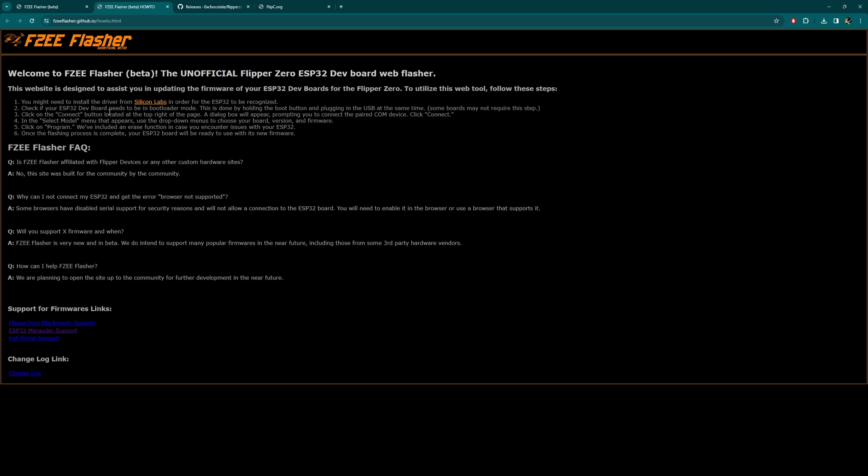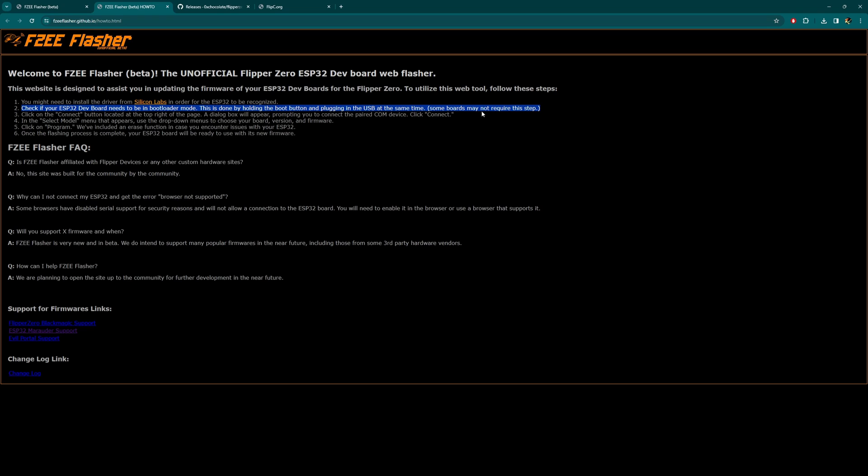Check if your ESP32 dev board needs to be in bootloader mode. This is done by holding the boot button and plugging in the USB at the same time. Some boards may not require this step. This is interesting. I get hit with a lot of questions right here: it didn't work, I held down the boot button, it's not working, what's going on? Maybe your board doesn't require it. I did not know that was a thing. The other thing is I get people that they push the button, they let go of the button, and then they plug it in. You have to keep holding that button as you're plugging it in at the same time, and keep holding that button for about five seconds. I think people are letting go a little bit too soon.